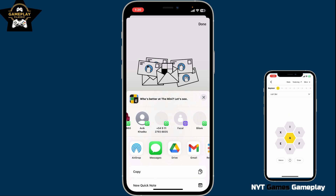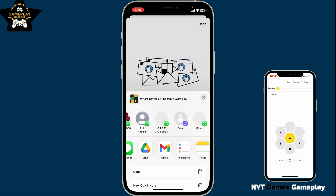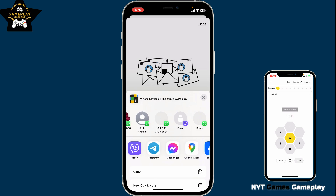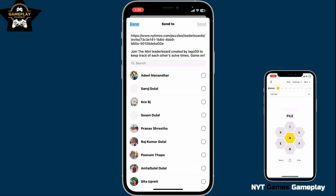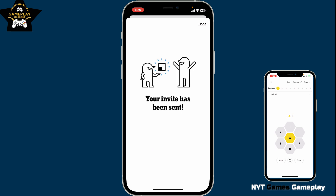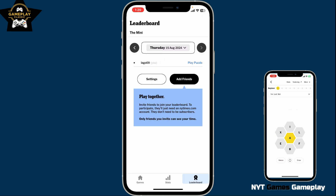Or you can also use any other messaging application — select a contact and then click on the Send button at the top right corner in order to send your invitation to your friends. Once they accept your invitation, you will be able to play together on NYT Games.